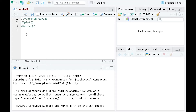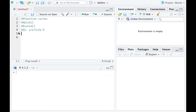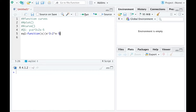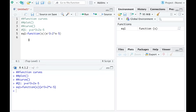Our first example is drawing y equals x to the power 3 plus 2x minus 5. I'm going to write equation 1 and let it be a function about x, then do x to the power 3 plus 2 times x — make sure you have the star in there — minus 5. I'll run that so that function 1 is defined.